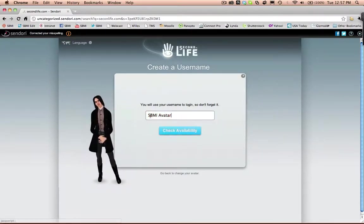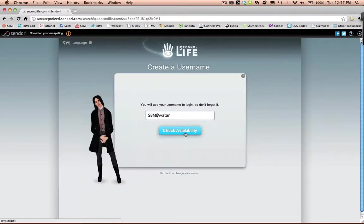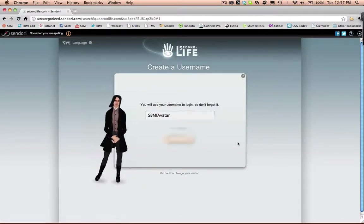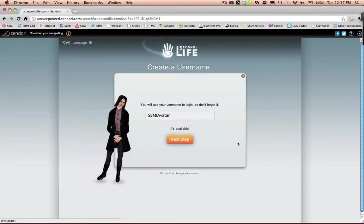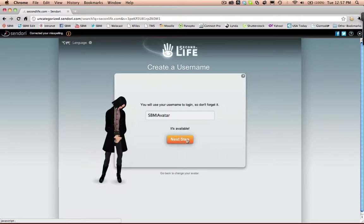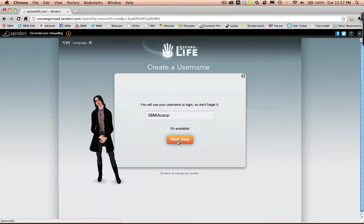So we go back, delete the space, and check for availability. Now click on Next Step if it is available. If not, just find a name that will be available.